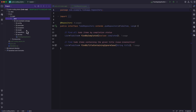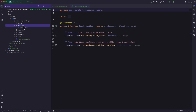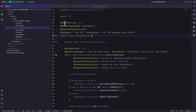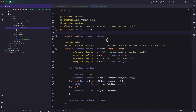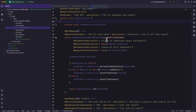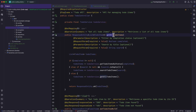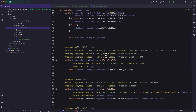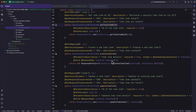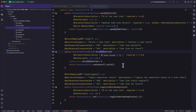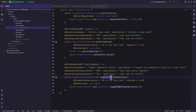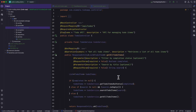Let's check the code Junie provided. Opening the source main Java folder, we have the TodoController under the controller package — a normal REST controller with a request mapping of /api/todos, using Lombok's @RequiredArgsConstructor for constructor injection. There are endpoints to get all todo items, get a todo item by ID, create a todo item, update a todo item, delete a todo item, and a patch mapping to toggle a todo item as complete. The code in the controller looks good.